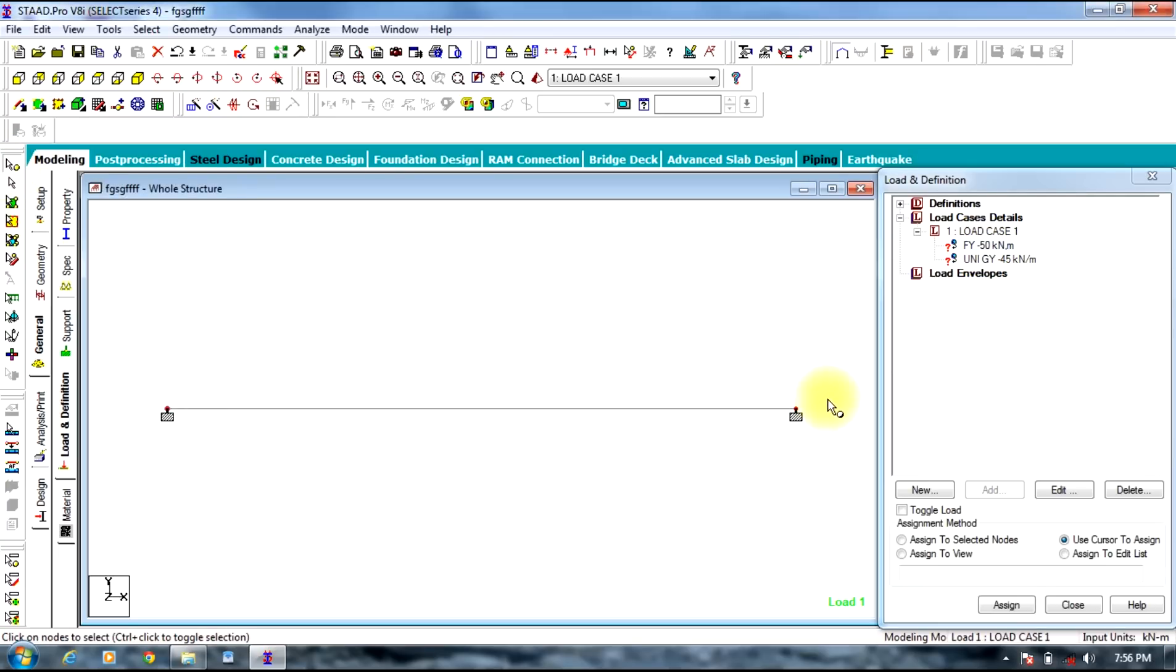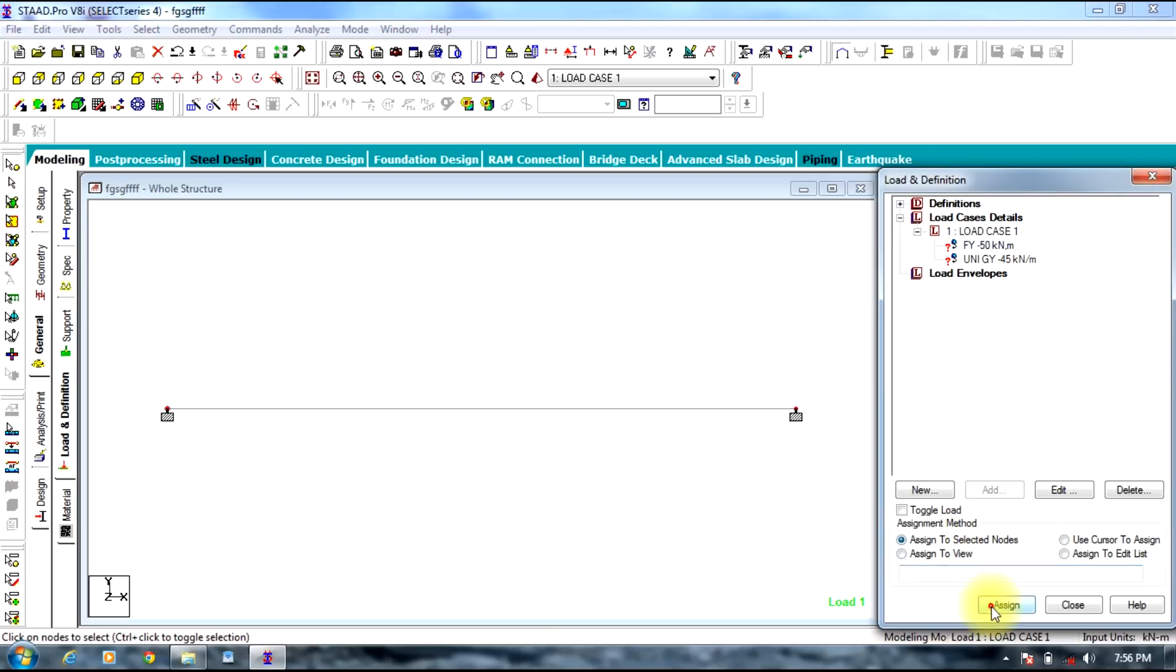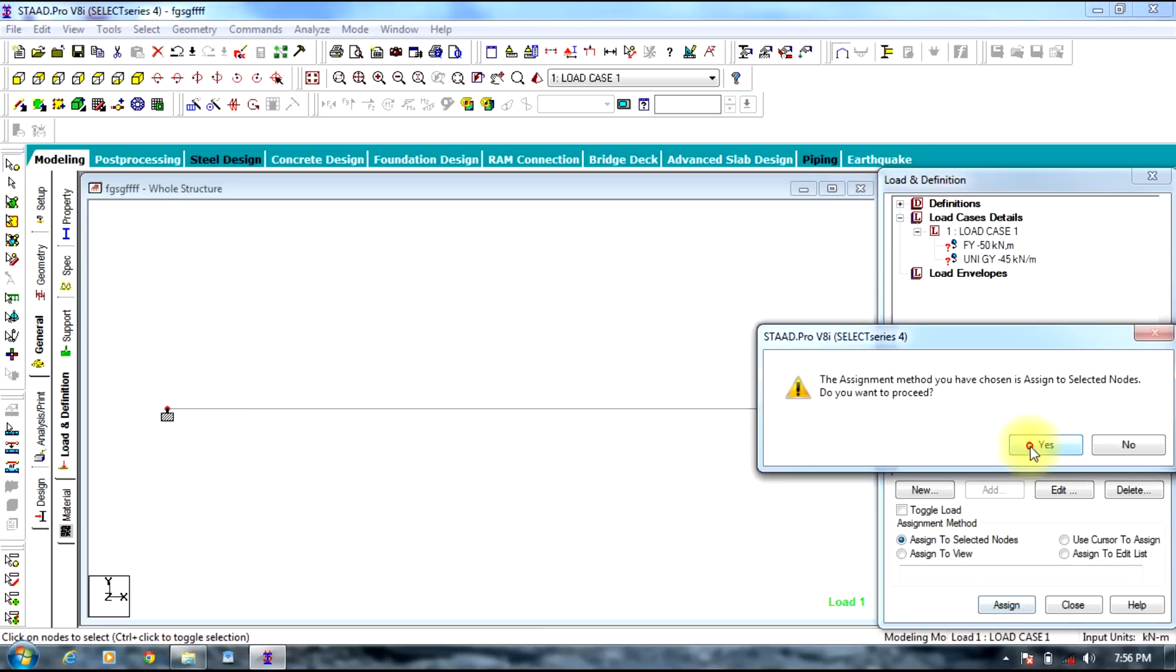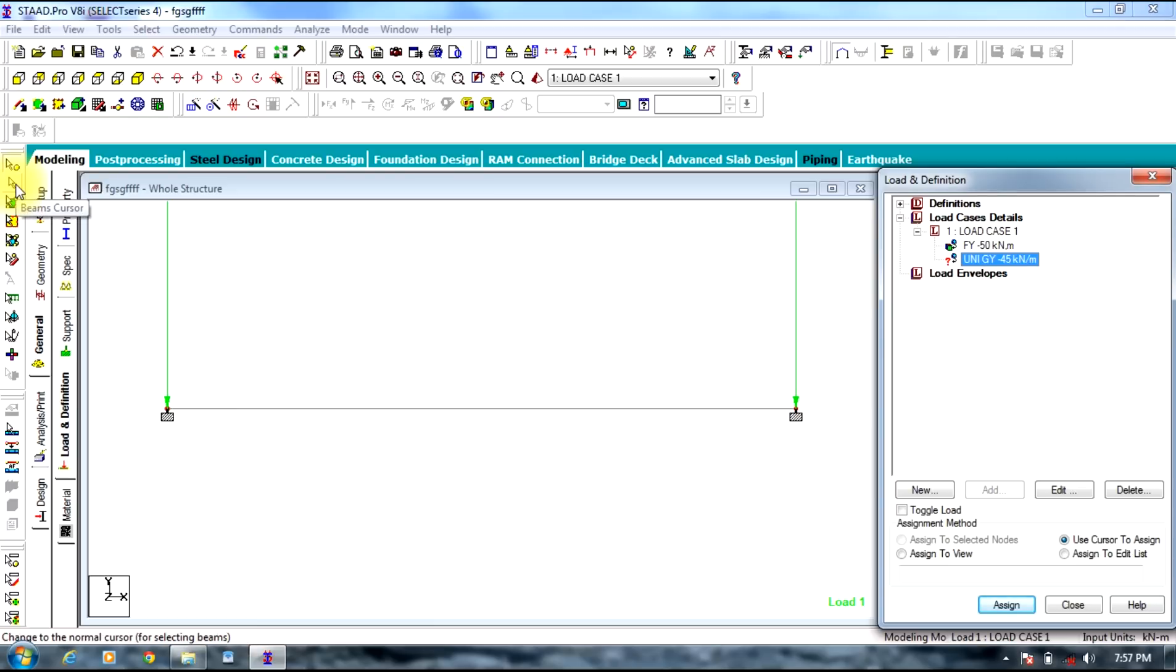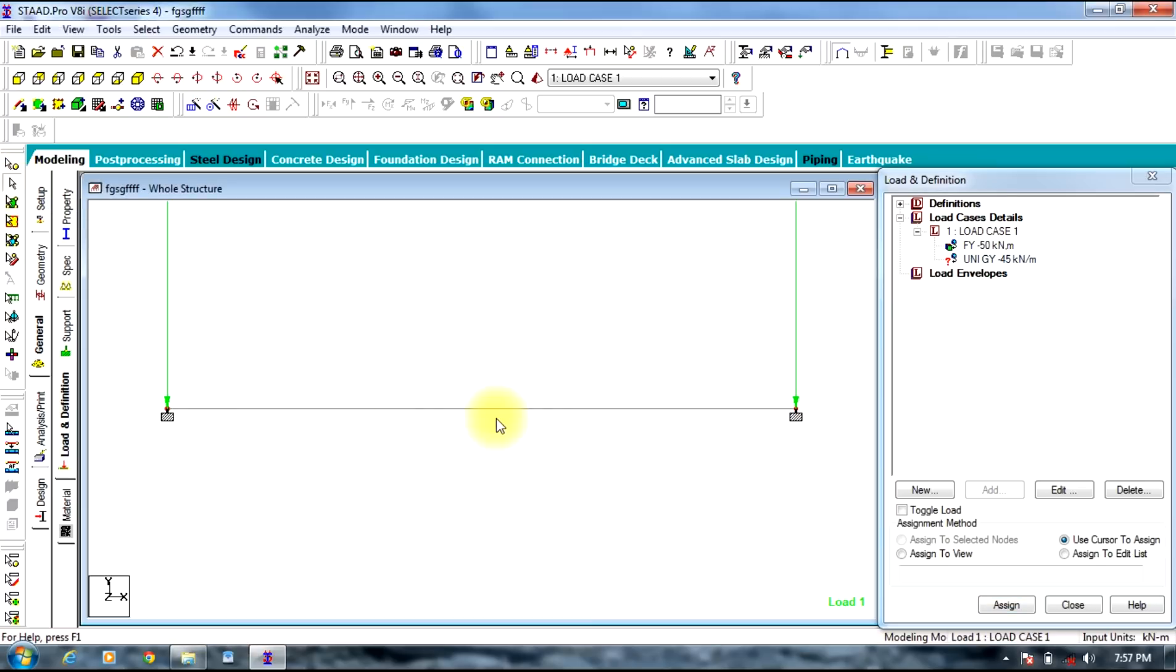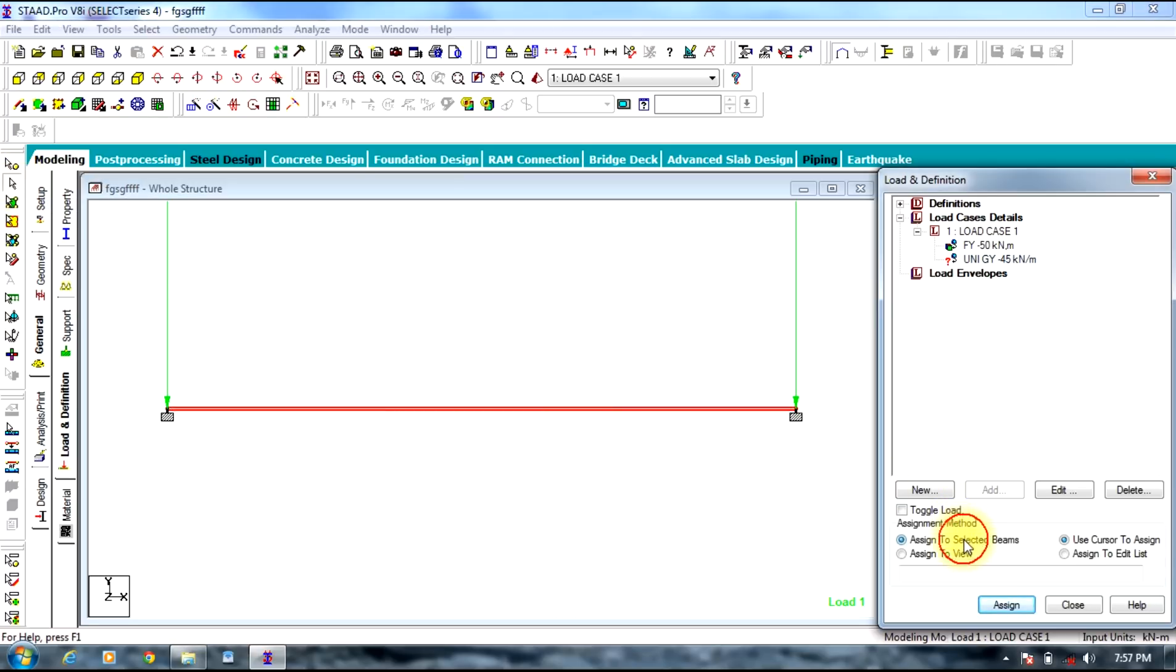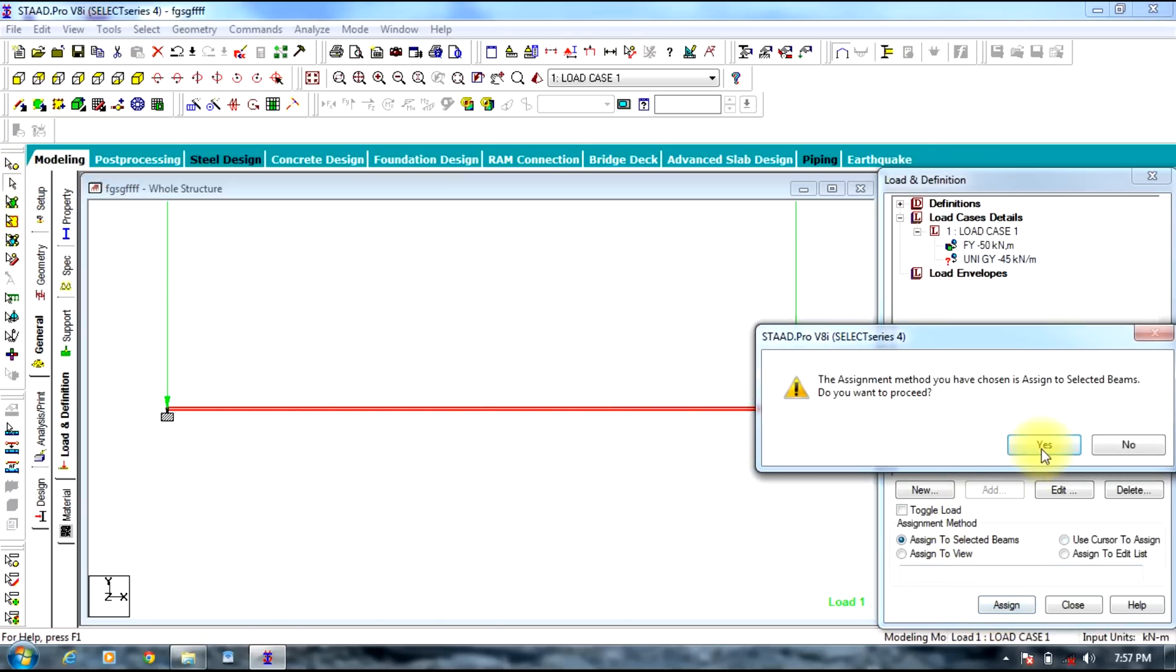So select the nodal load and select the node cursor and select the particular nodes. Assign. Selected nodes, assign. Yes. In this way the loads get assigned. Now select the uniformly distributed load and using beam cursor select beam. Assign. Selected beam, assign. Yes.